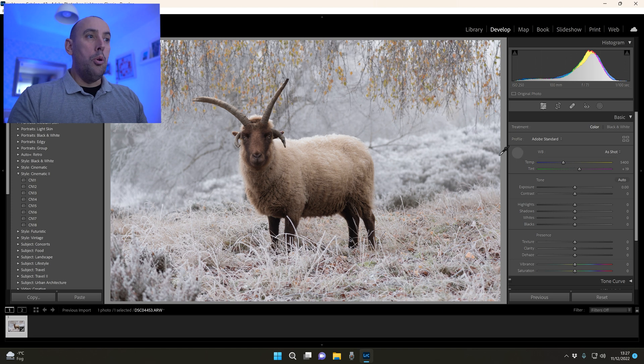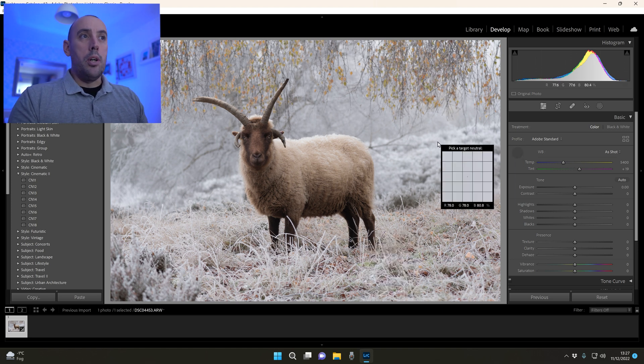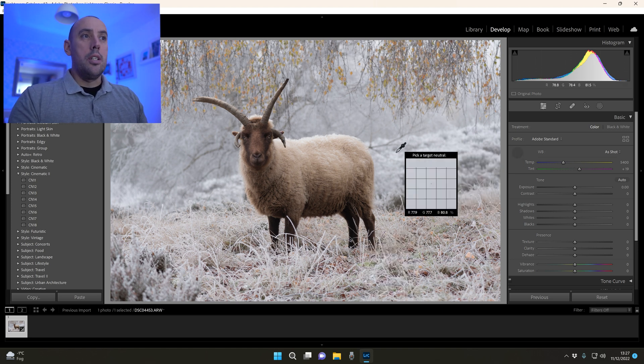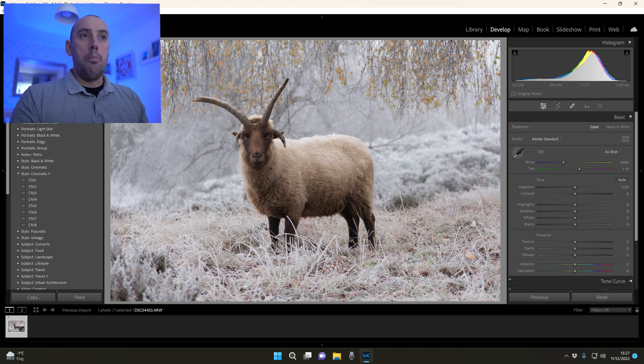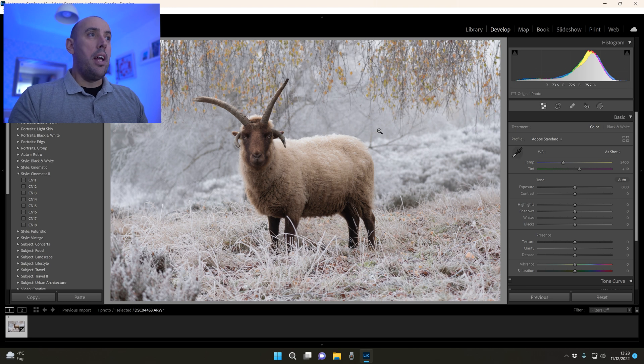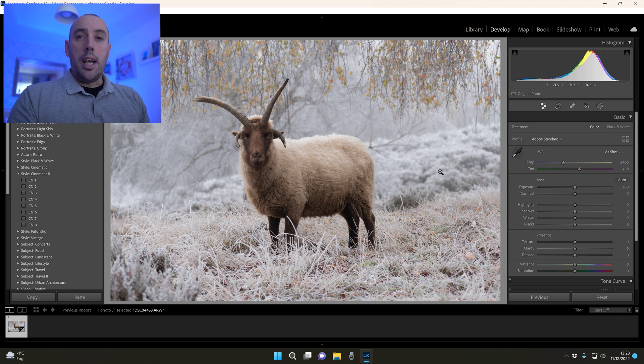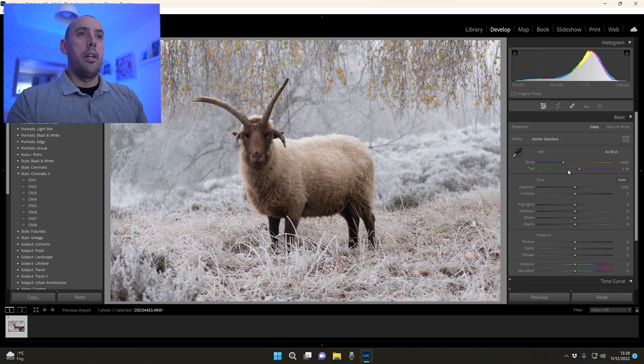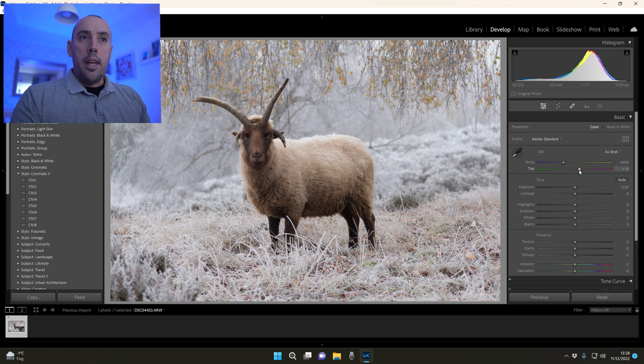If we had pure white in our image we could use our white selector to select it, but we don't have anything white so I'm just going to gauge it by eye what I think is going on here.